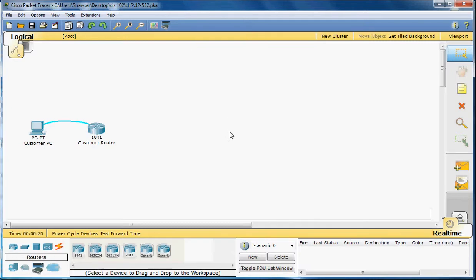Welcome back to another Packet Tracer video. My name is Aaron Strausser, and this is 5.3.2.5, and we're going to be exploring the Cisco IOS CLI. The Cisco IOS includes many features that help in recalling commands, getting information about command use and function, and we will be exploring some of these features today.